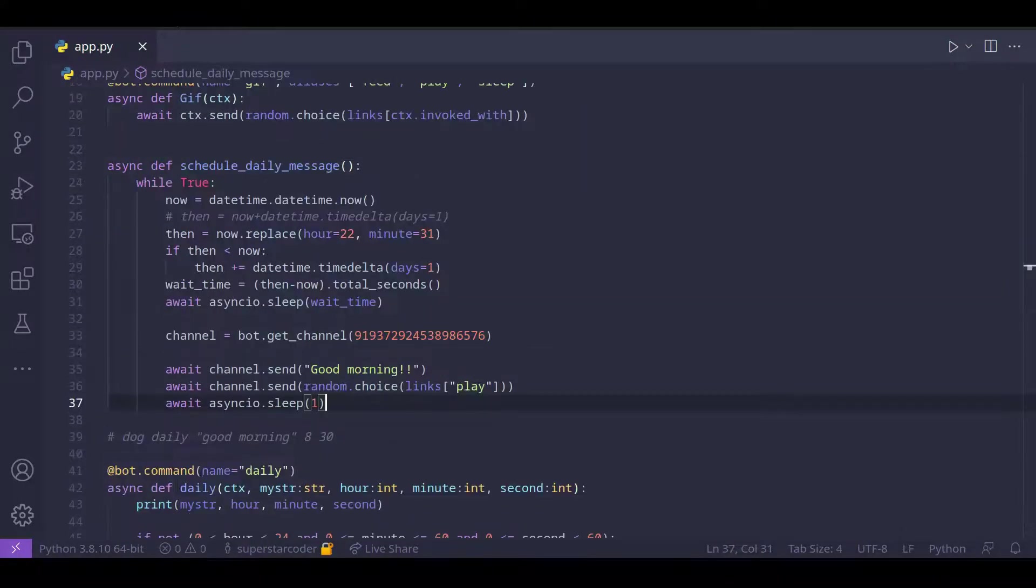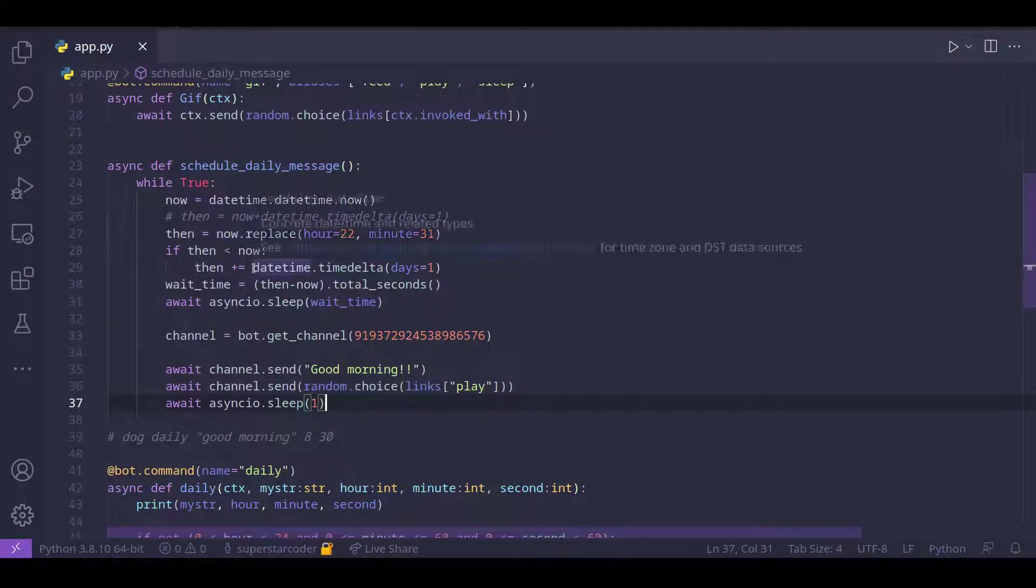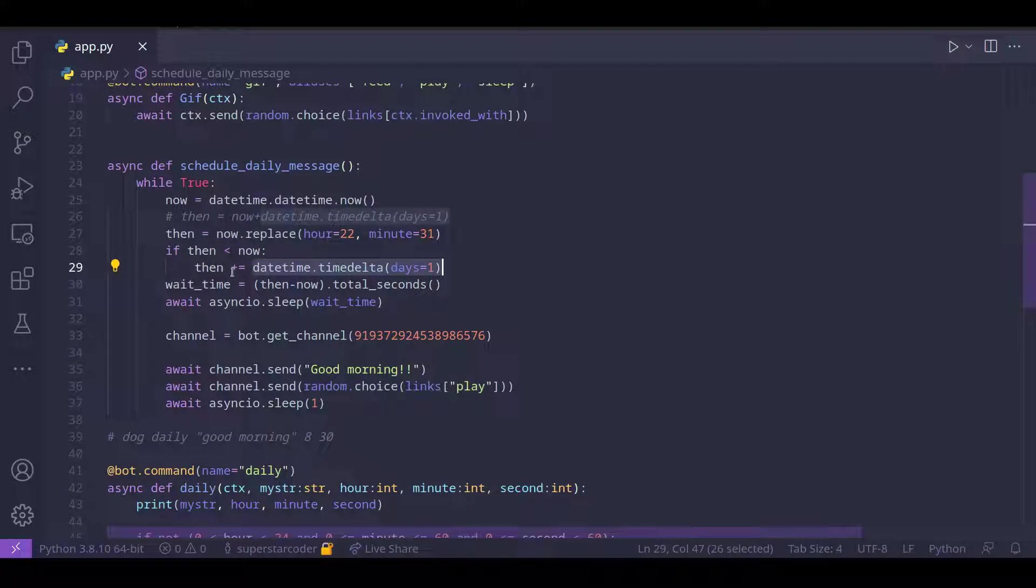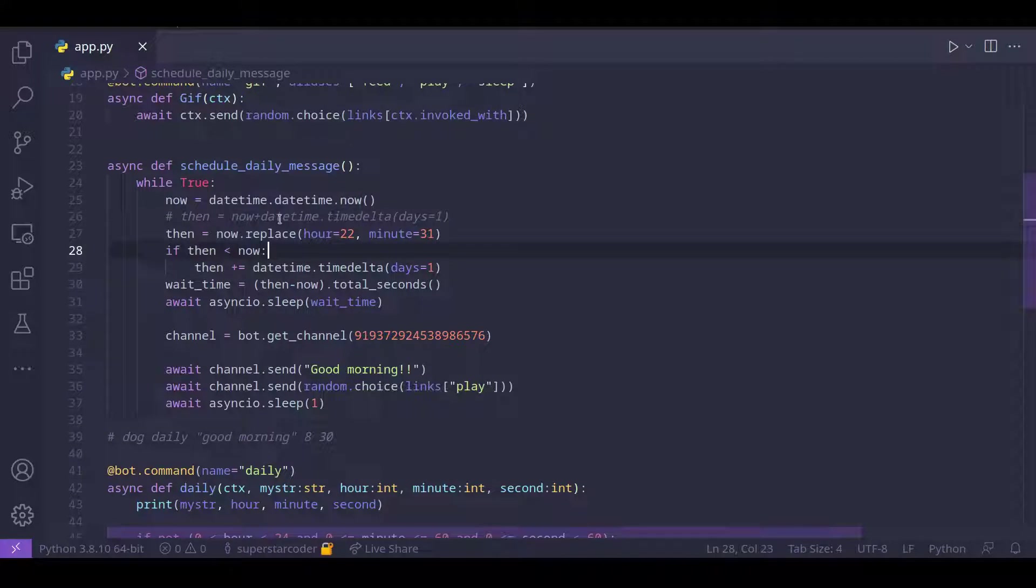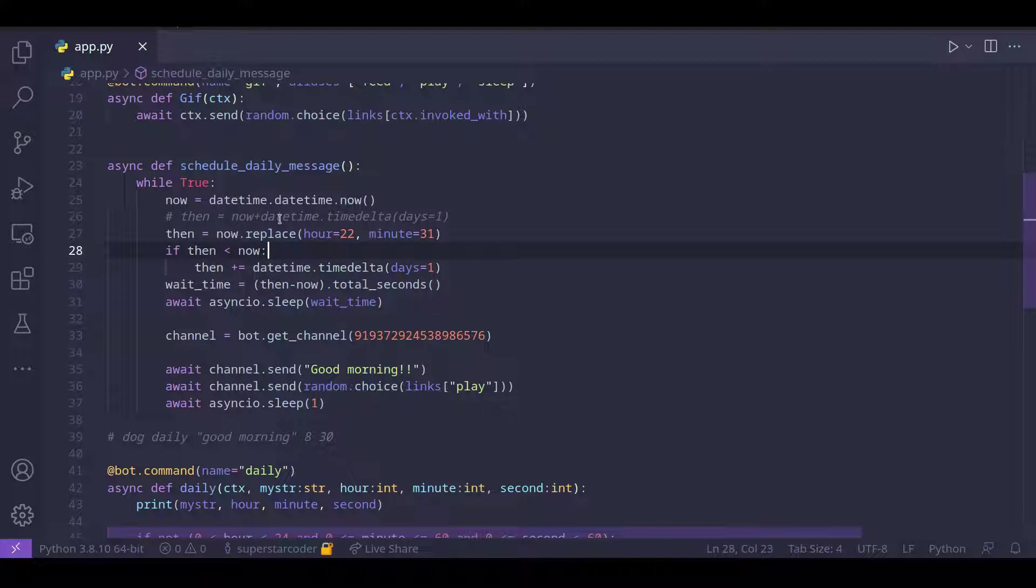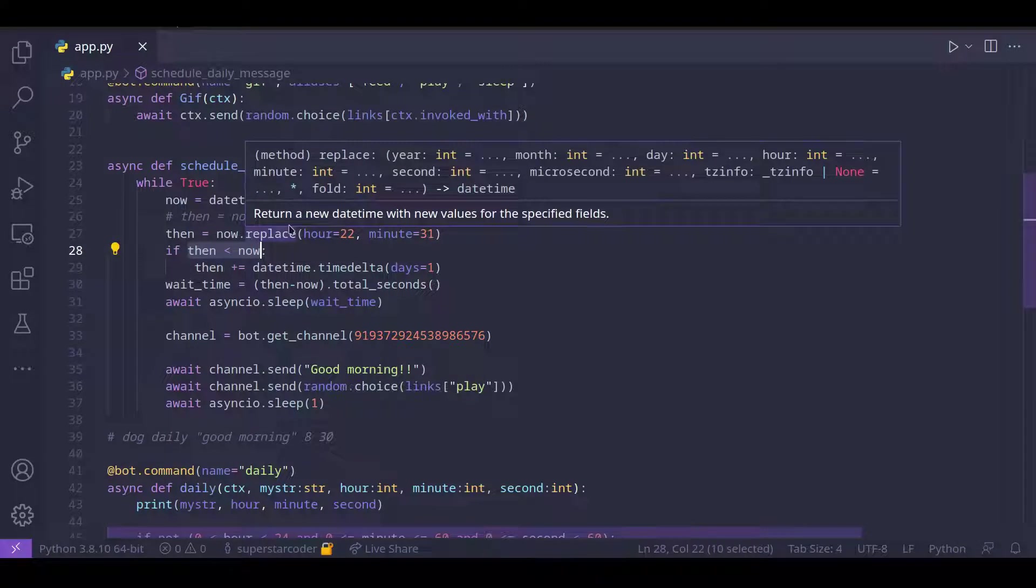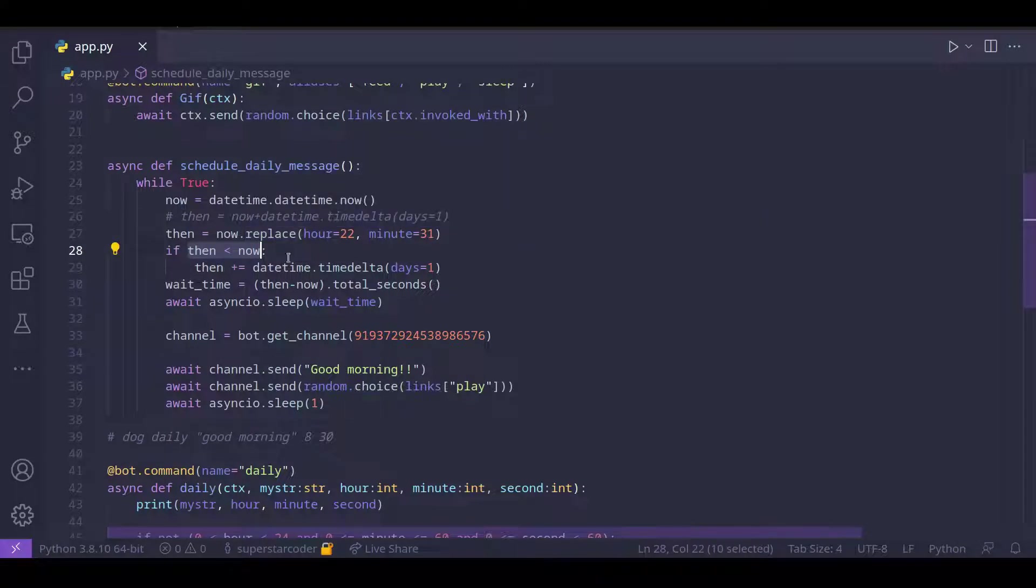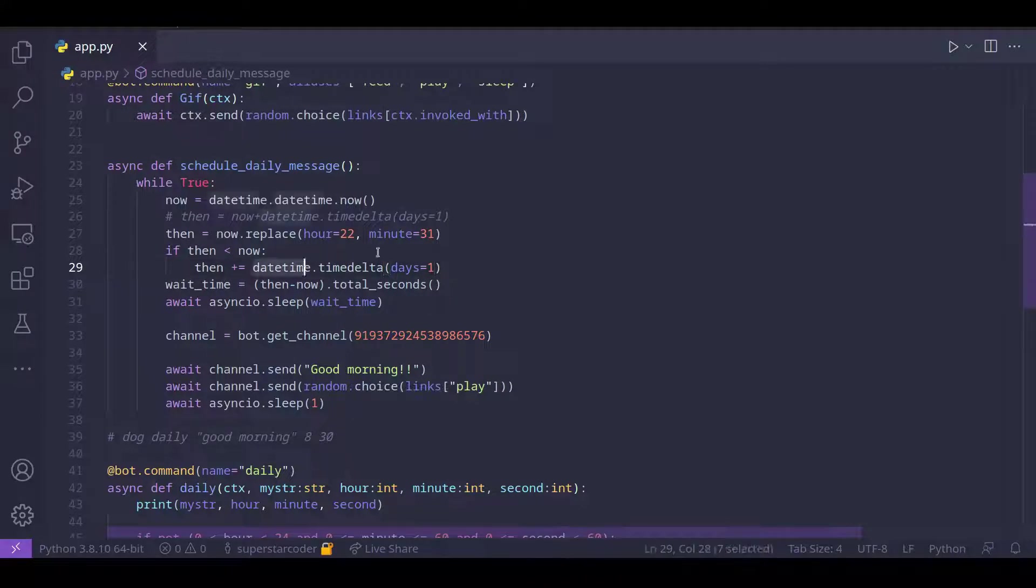So what we're doing is, we're basically saying that we want to add one day to then only if then is less than now. So then is the date and time when we want to send the message. And that is obviously supposed to be in the future. So if then is less than now, our program is not going to work. So to fix that, we can just add one day, so that then would be the day after. But when then is already after now, we don't need to add the one day.